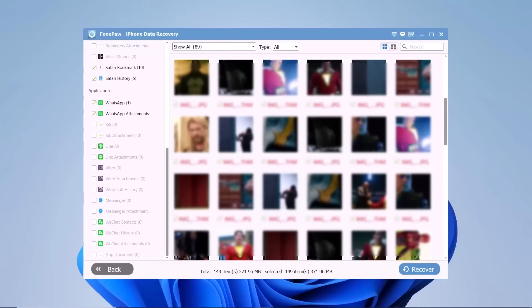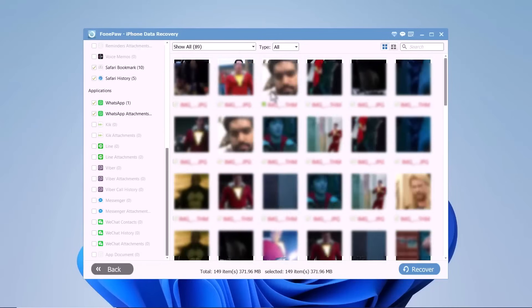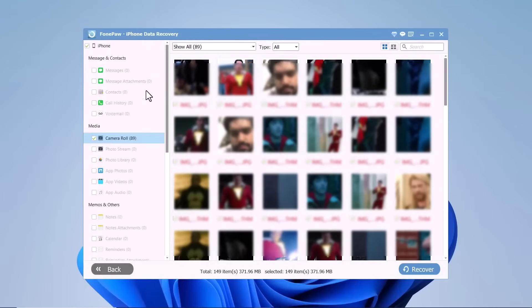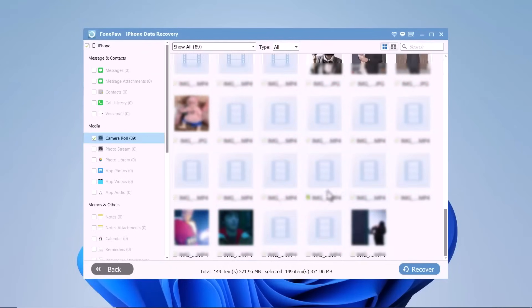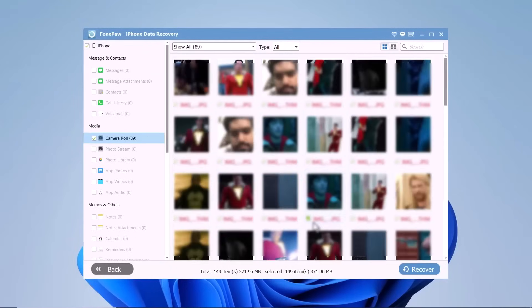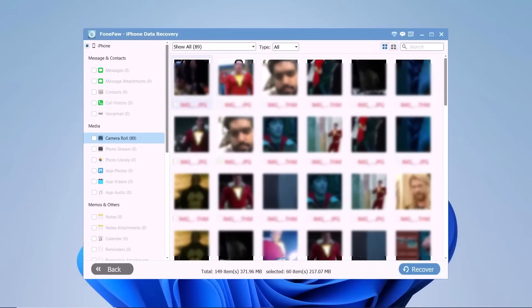It has direct access to your data, but it will not retain them illegally or without your authorization. After the scanning process is complete, you will see a list of recoverable data categories on the left side of the screen. You can preview each item individually or select multiple items for recovery.